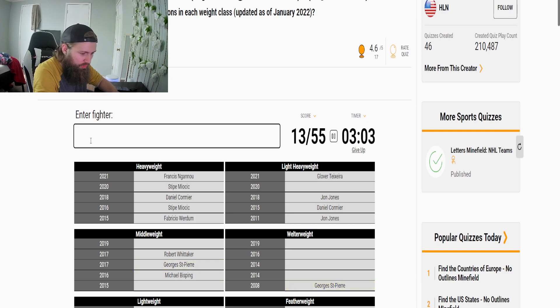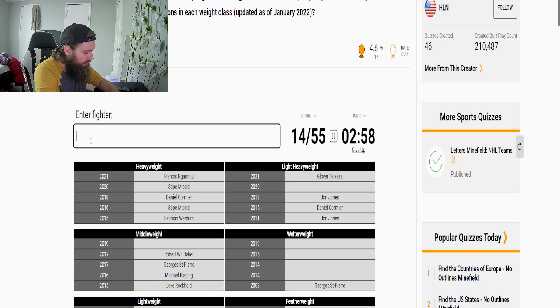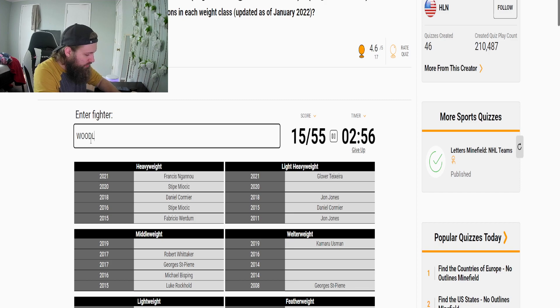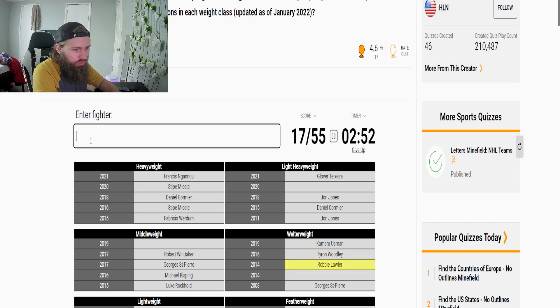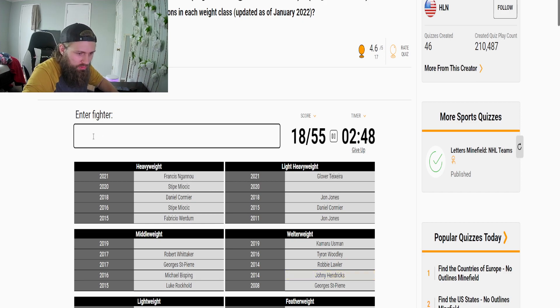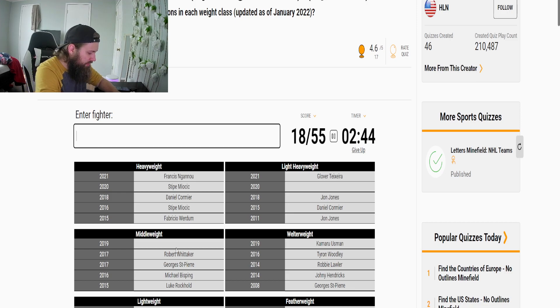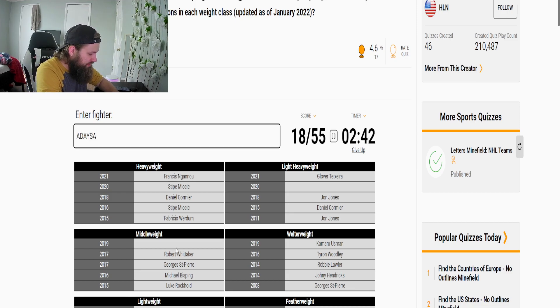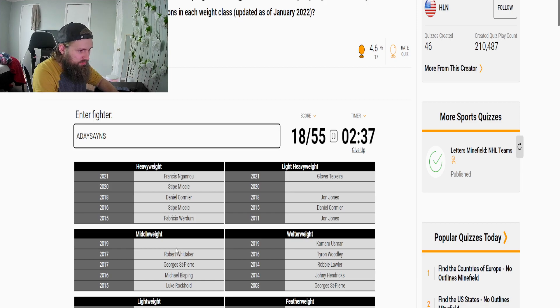Who did Whittaker beat to become champion in the middleweight? Oh so there was Bisping, GSP okay. Before oh Rockhold, Rockhold okay. Welterweight okay, Usman, Woodley, that was Lawler, before that was Hendrix okay. Oh come on, Adesanya, dang it.